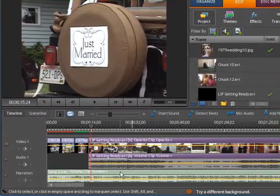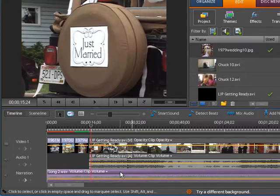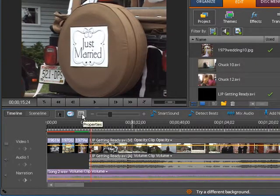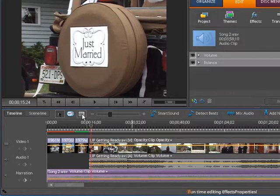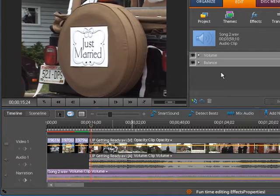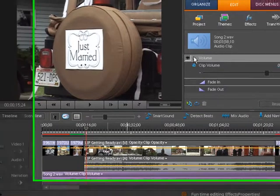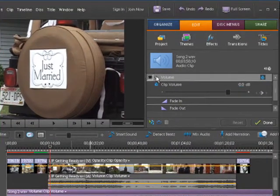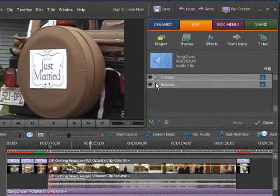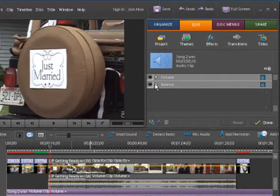If we select an audio clip and then click on the Properties icon, it opens up the Properties panel. You can see for the audio clip we have the options of Volume and Balance. There are two things we can change there.